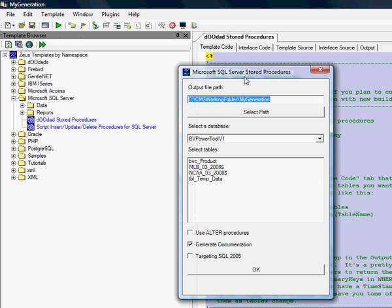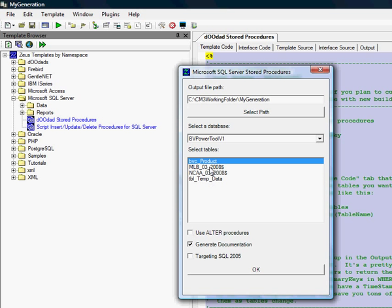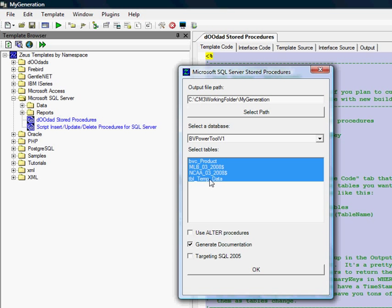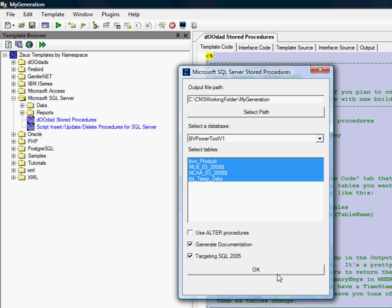Then this little window will pop up. So you want to select all the tables that you want to use. In this instance, you also want to select Target SQL 2005. Then click OK.